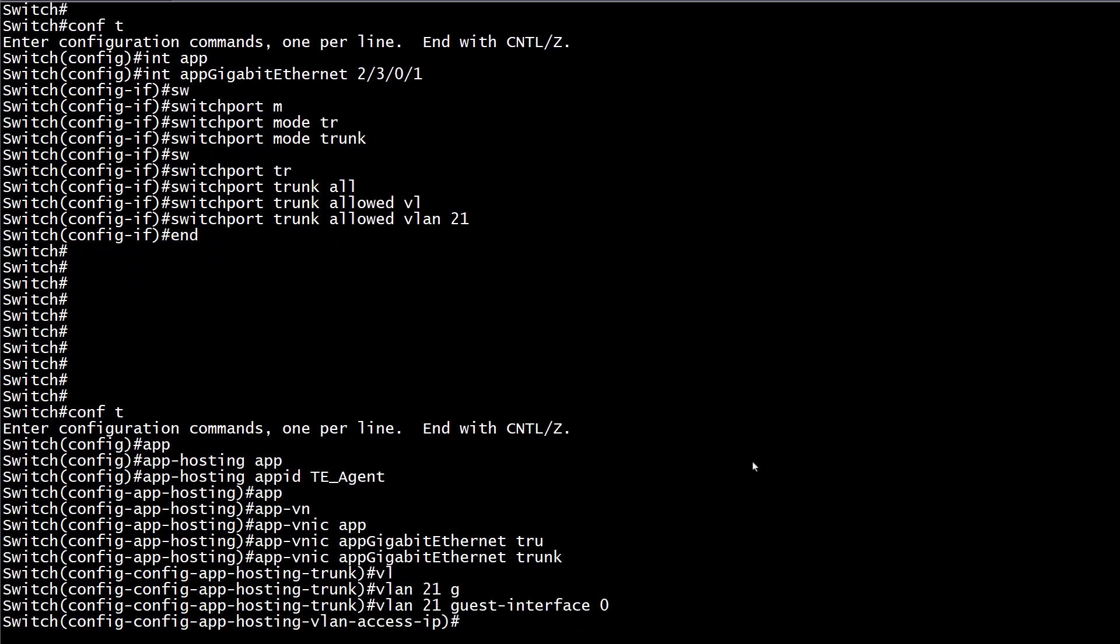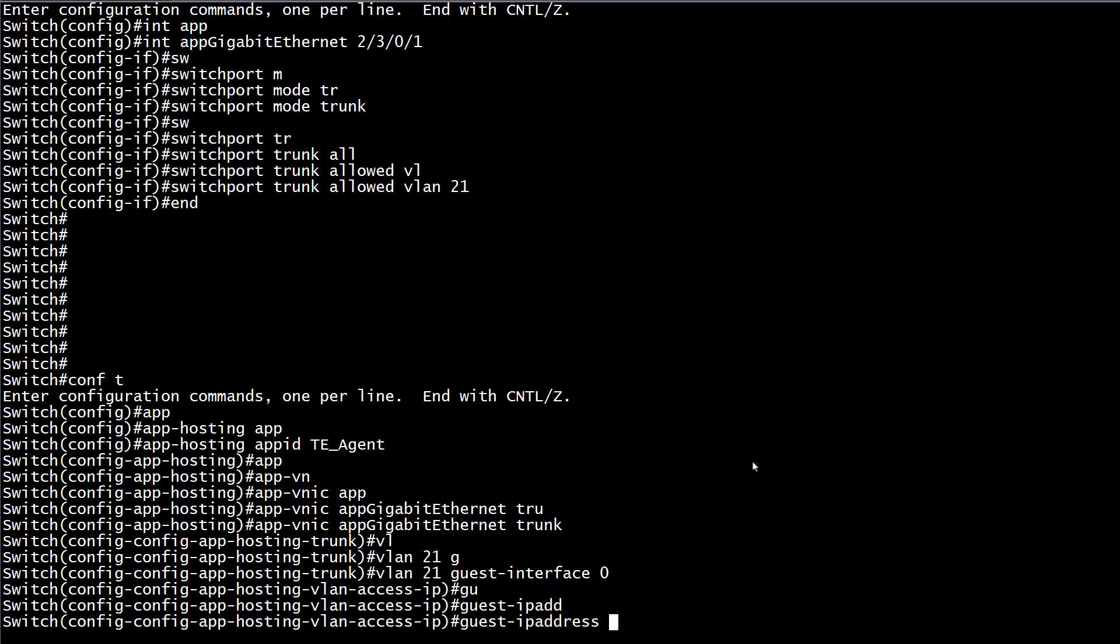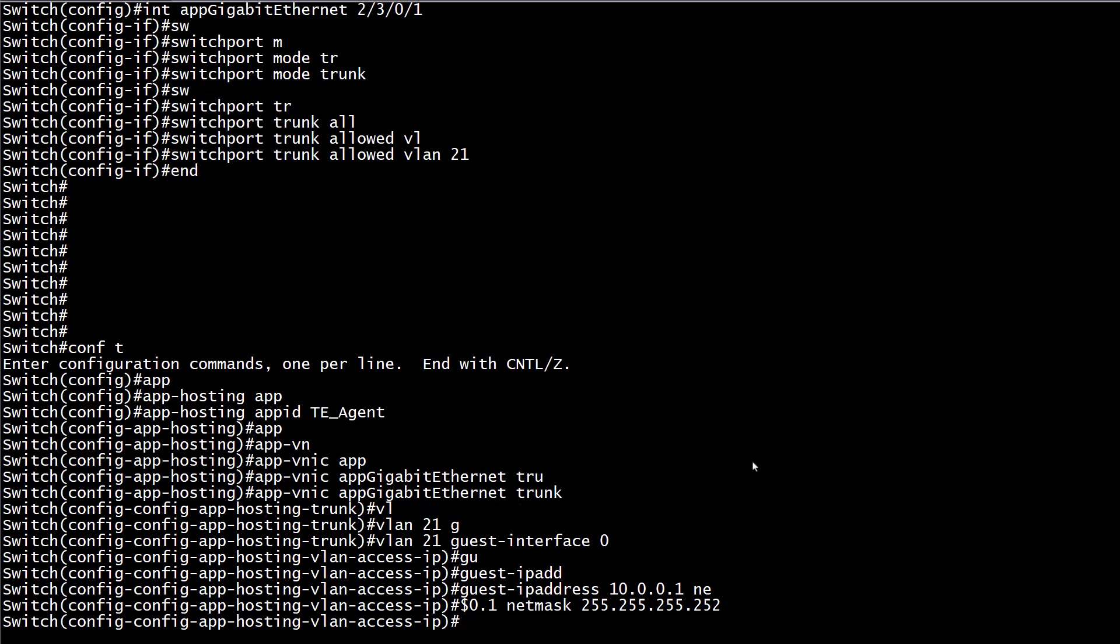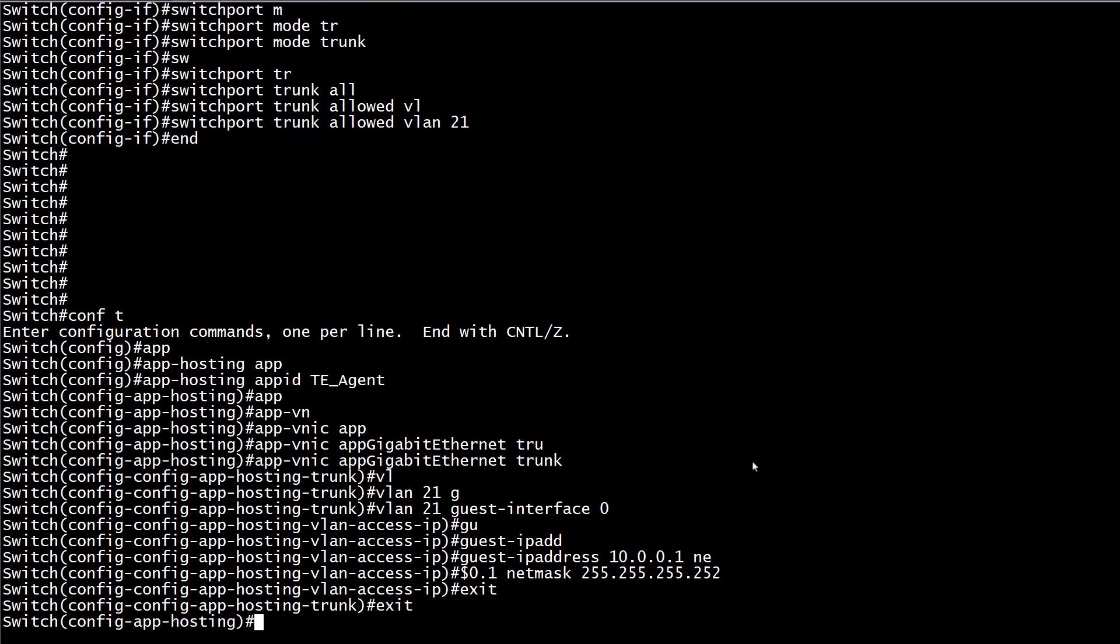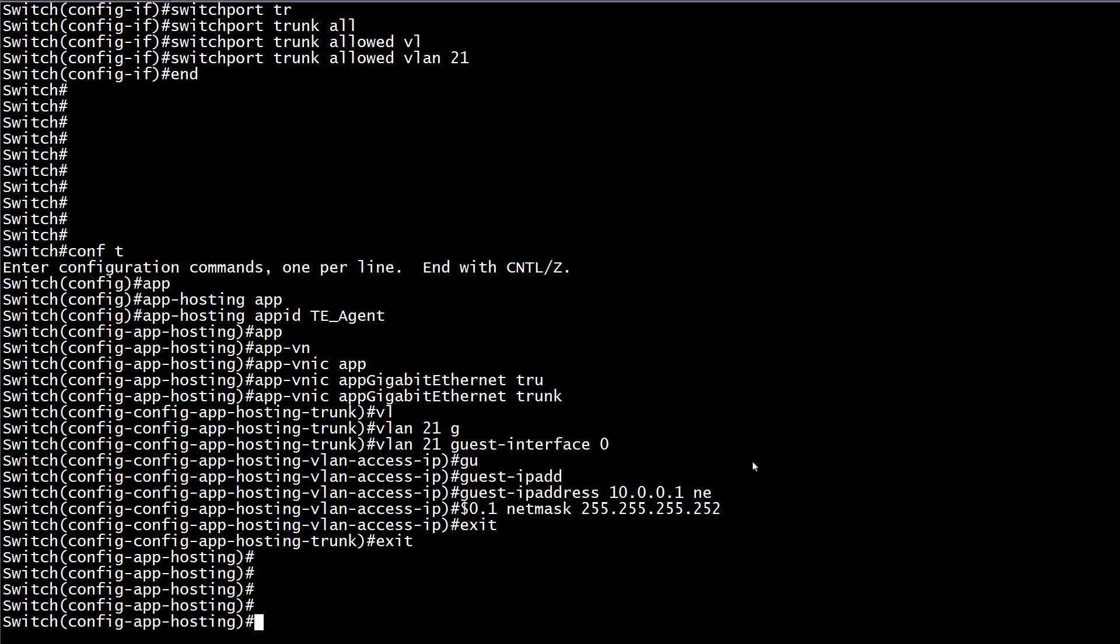Then, we proceed to assign the interface an IP address and network. After, in the application hosting configuration mode, define the default gateway and DNS server.